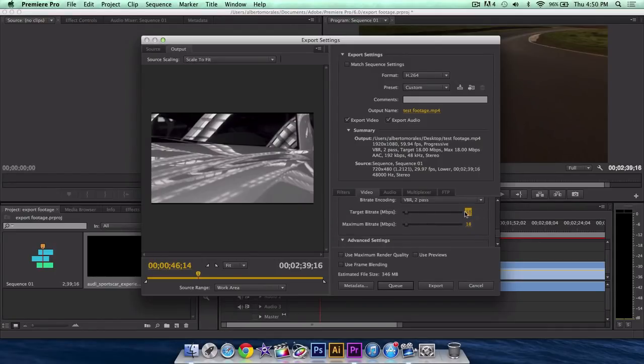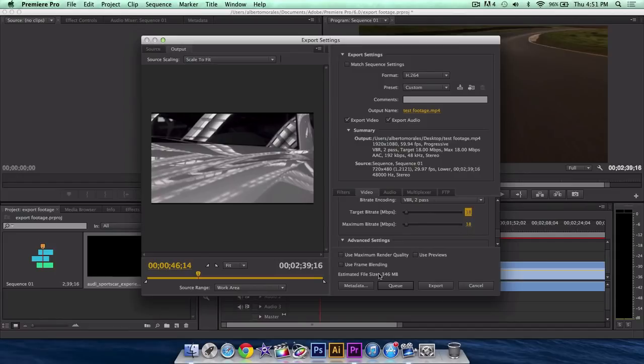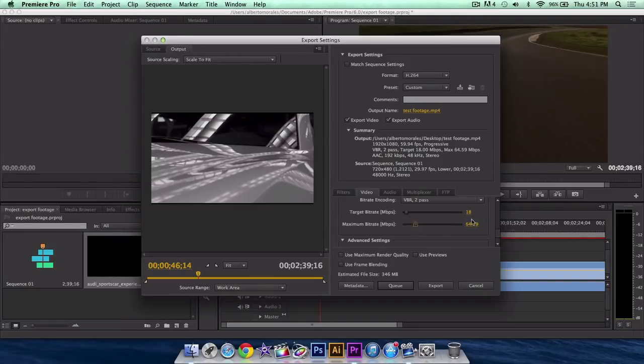But the less, the number that's less, like 5, the less file size. Right now it's estimated 346 megabytes. You can change it, it doesn't have to be the same. So you can move around with that, it's called custom.